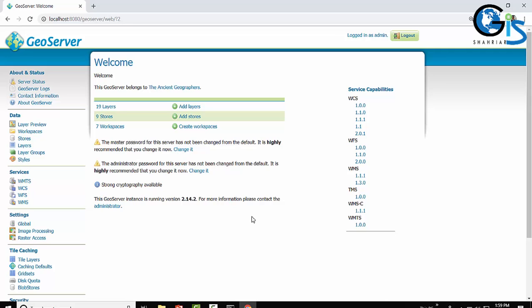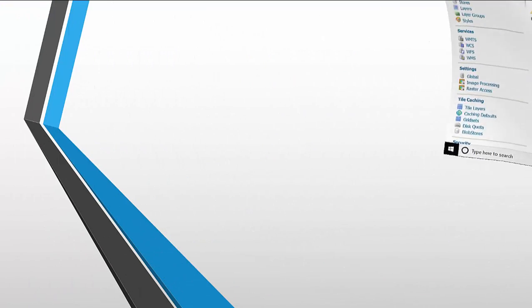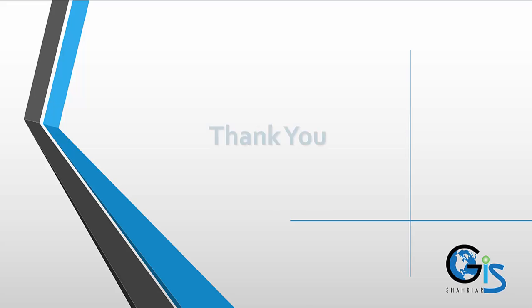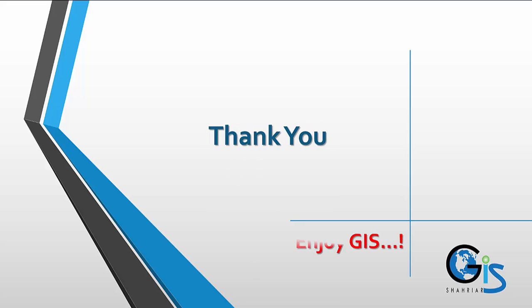So this is how to start GeoServer, the GeoServer web admin page, and the sections of GeoServer web admin page. Thanks for watching, enjoy GIS.